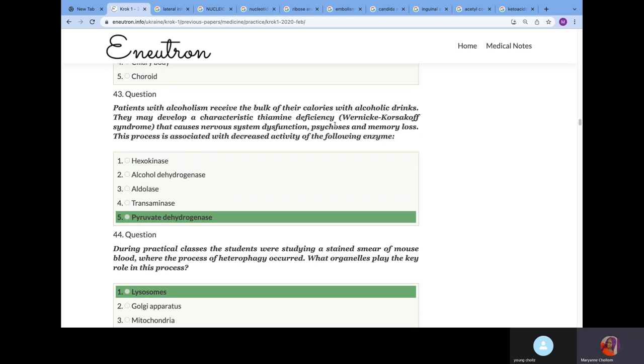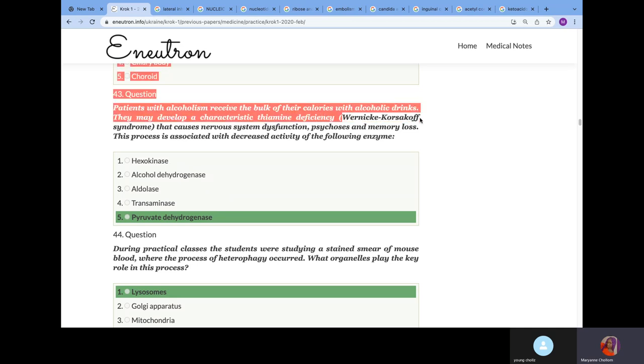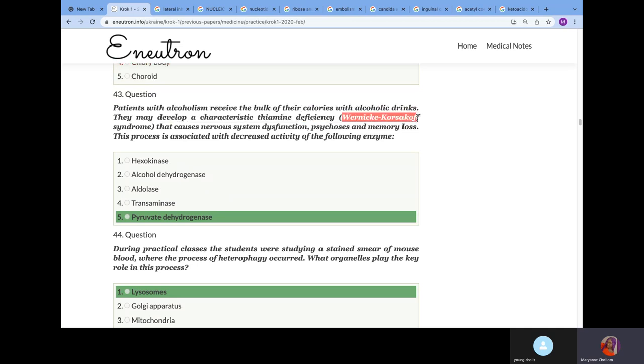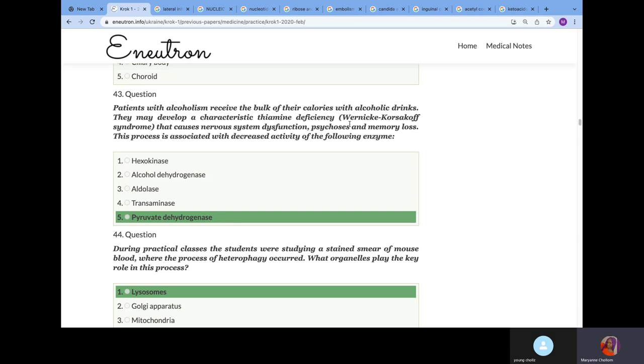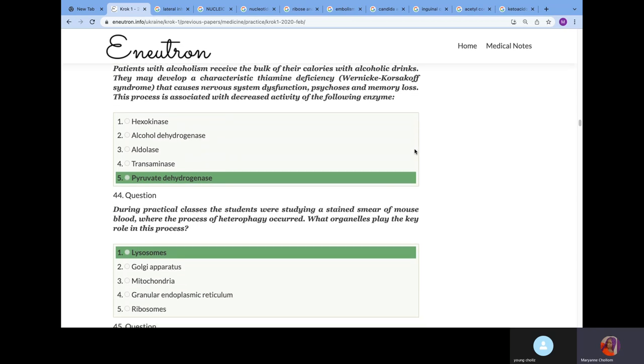Patients with alcoholism receive the bulk of all calories with alcoholic drinks. There may be characteristic vitamin deficiencies, known as Wernicke-Korsakoff syndrome, that cause nervous dysfunction. This process is associated with decreased activity of which enzyme? It will be pyruvate dehydrogenase. We know from biochemistry that when you have deficiency of vitamin B1, there will be decreased activity of pyruvate dehydrogenase and transketolase. Deficiency of pyruvate dehydrogenase presents with psychosis and memory loss.